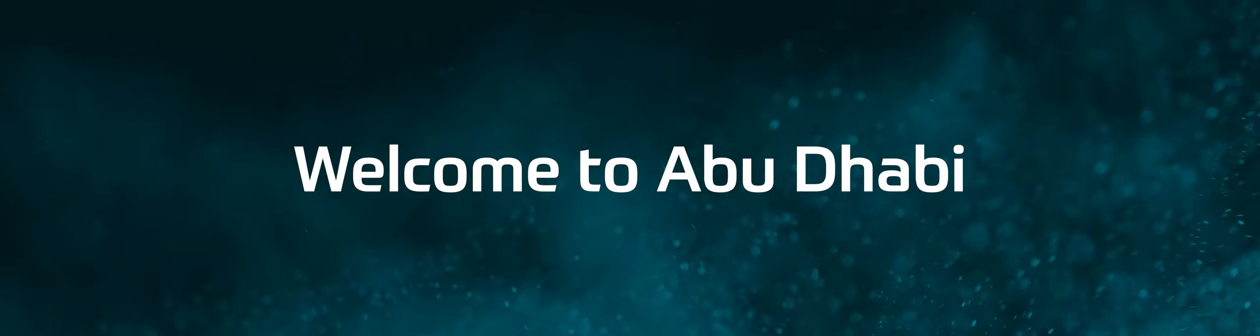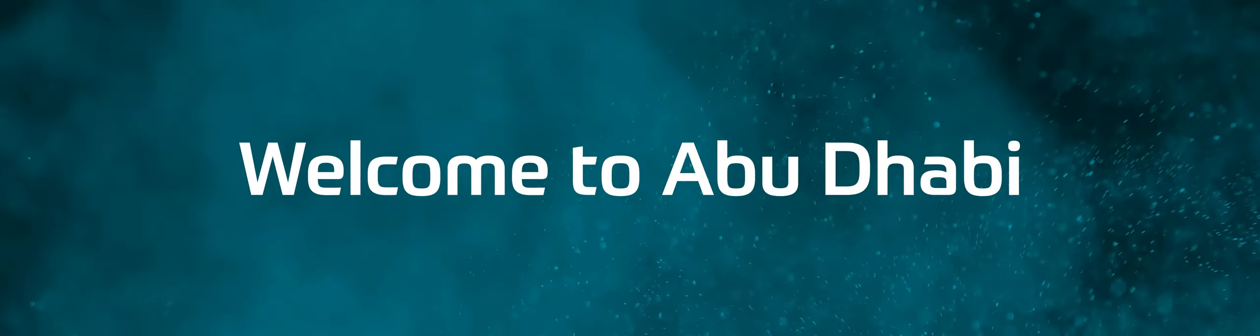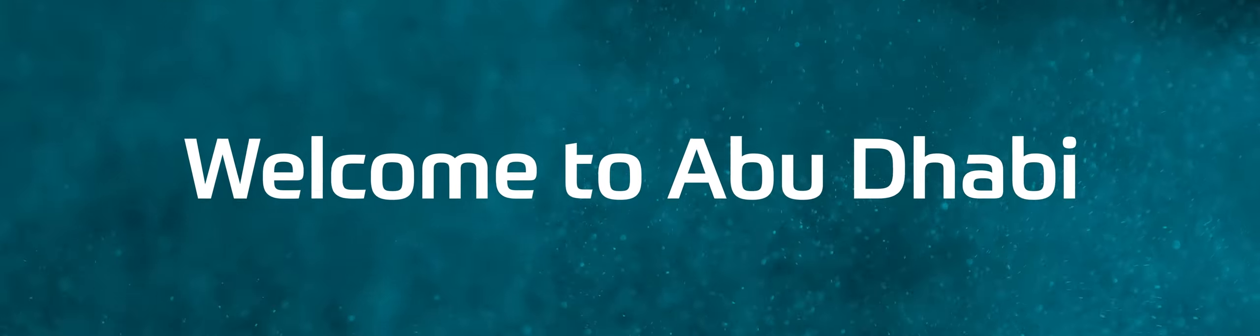Welcome to Abu Dhabi. Welcome to the World Utilities Congress.